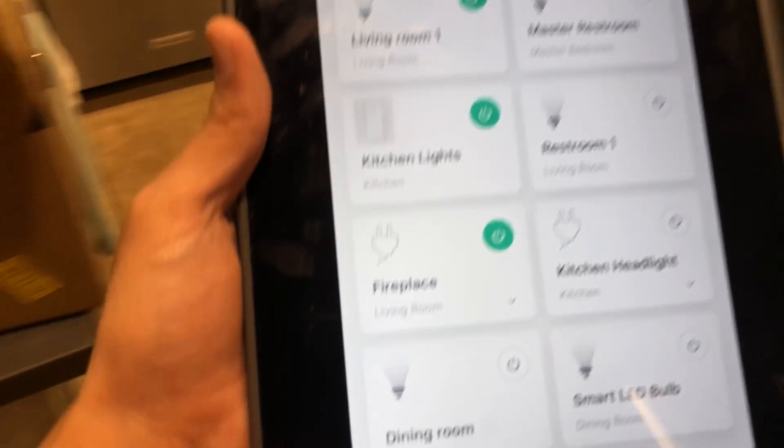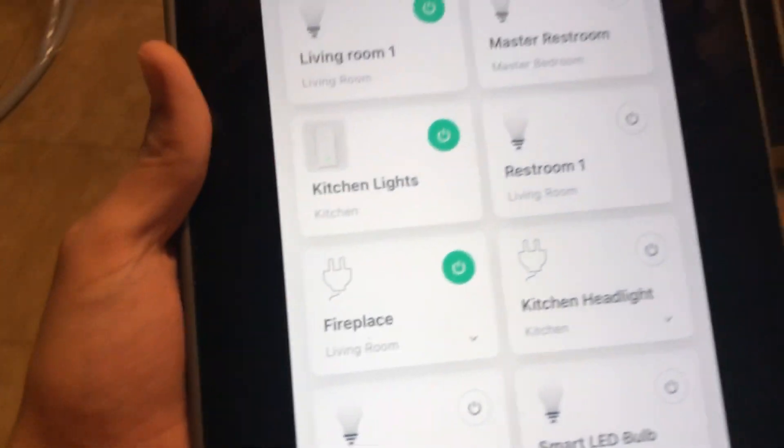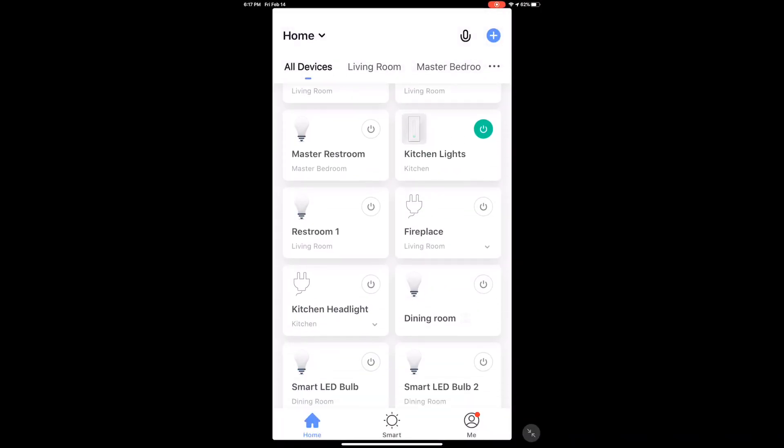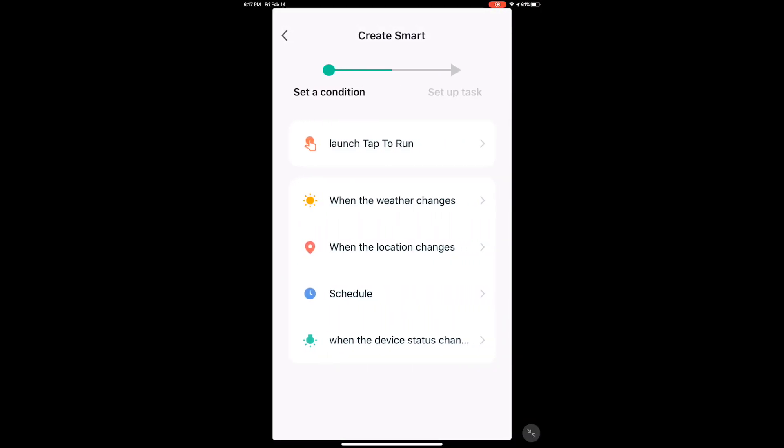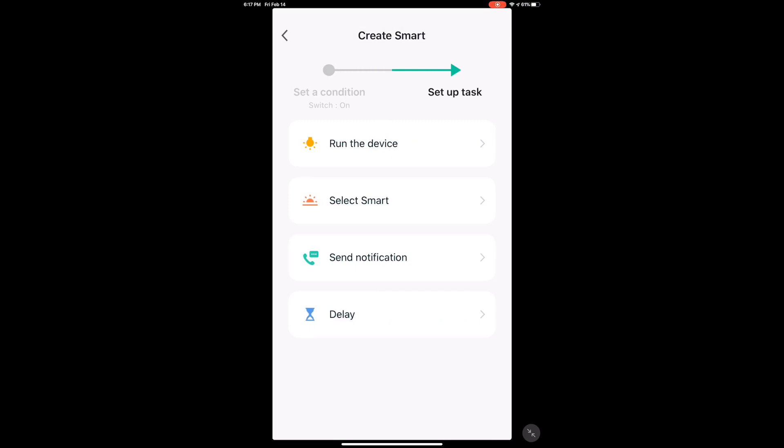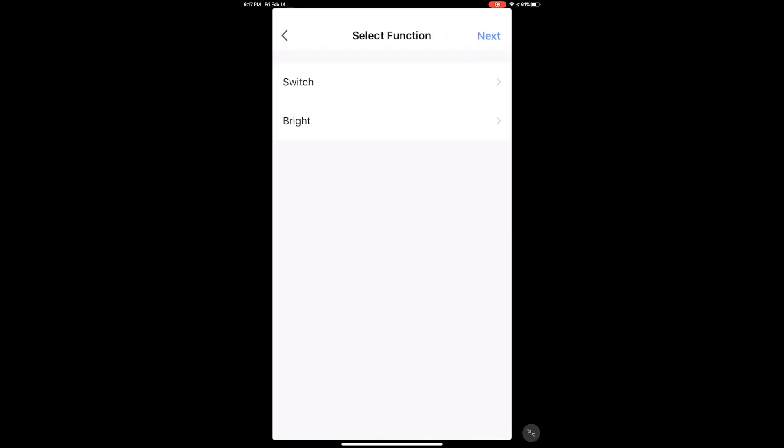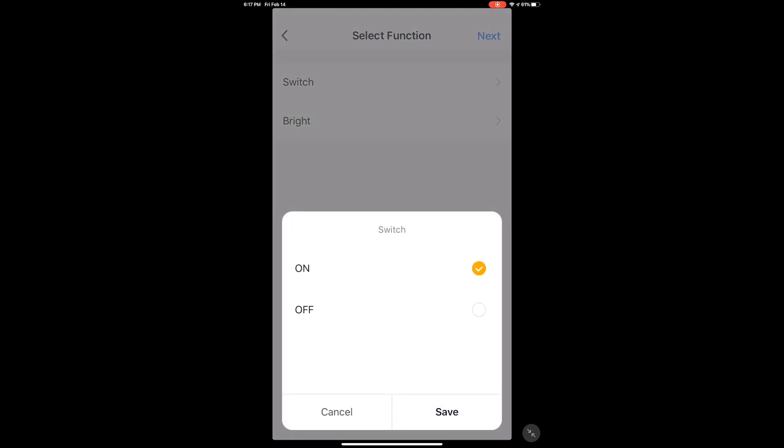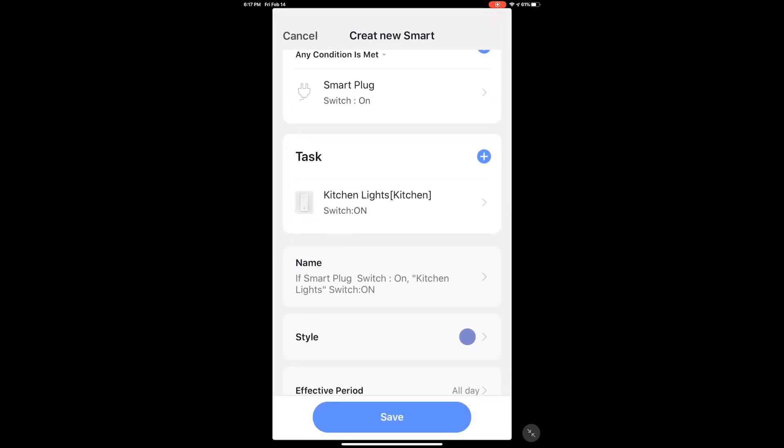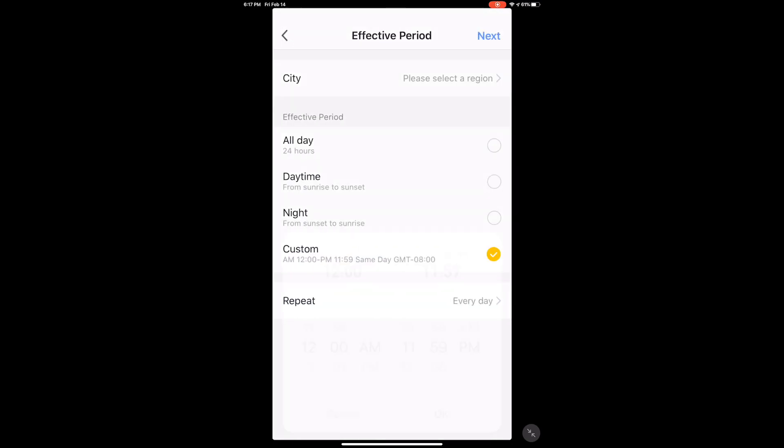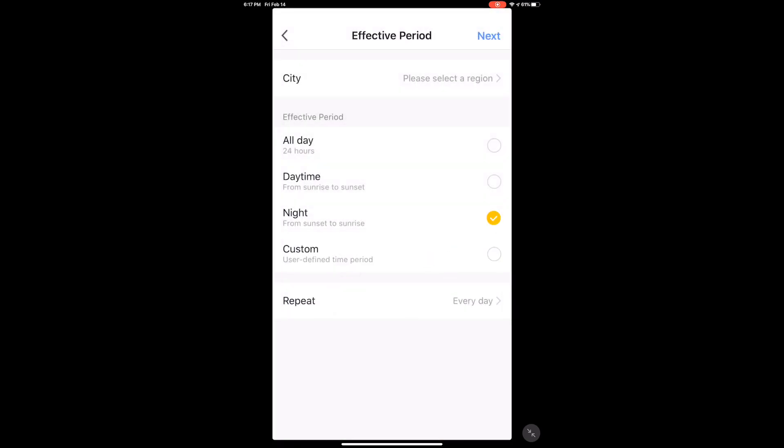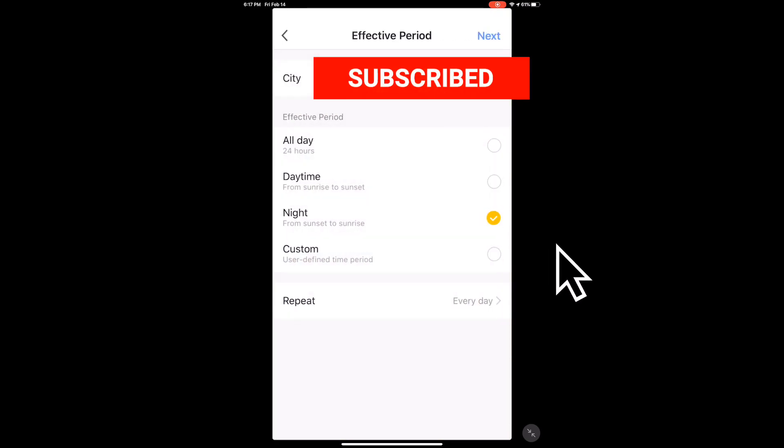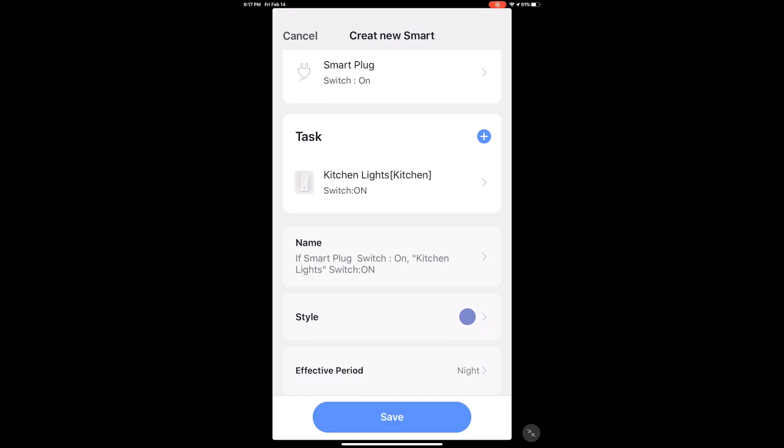To do this we need to launch some automations. First, we're going to launch a start-on automation. You're going to run the device and pick specifically the smart plug. I'm going to put when the smart plug is on, I want my task, which is my kitchen lights, to turn on. Right here on schedule, I can pick a custom time, but this time I'm only going to pick night. I'm going to put my address so it knows when it's night and day, when it's sunrise, and I'm going to save this.